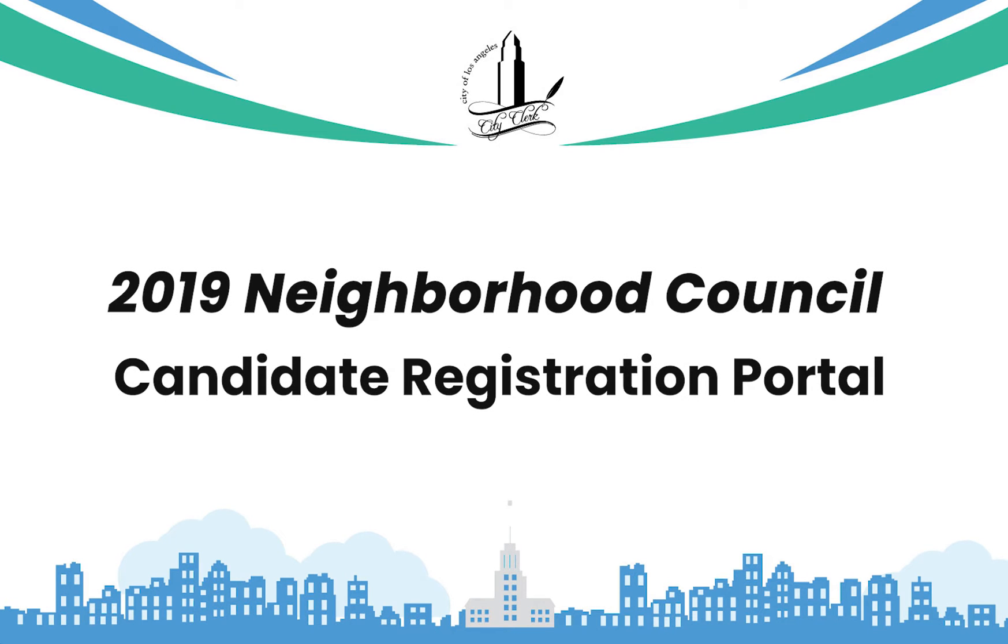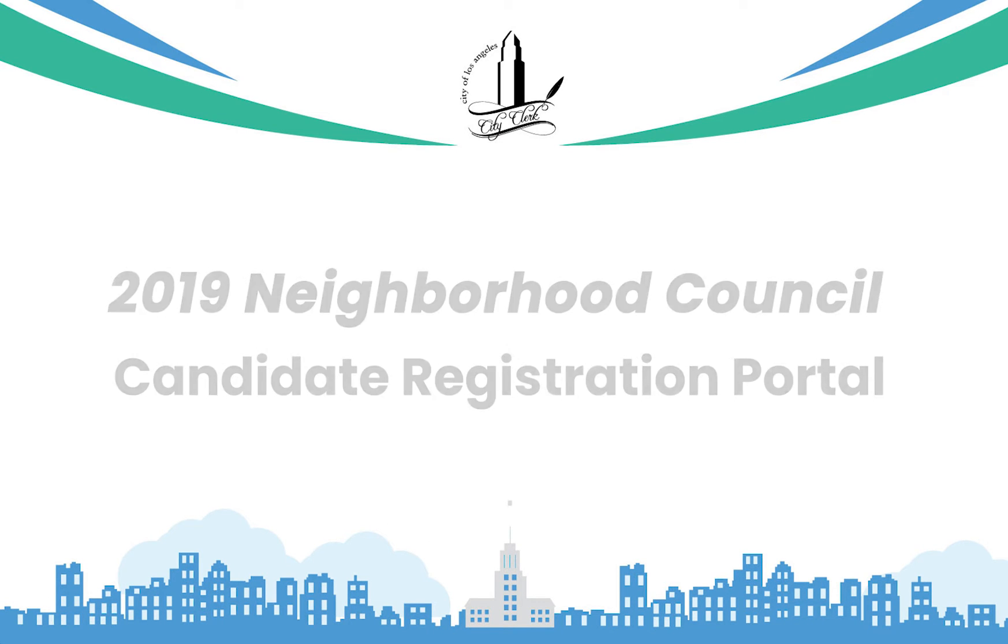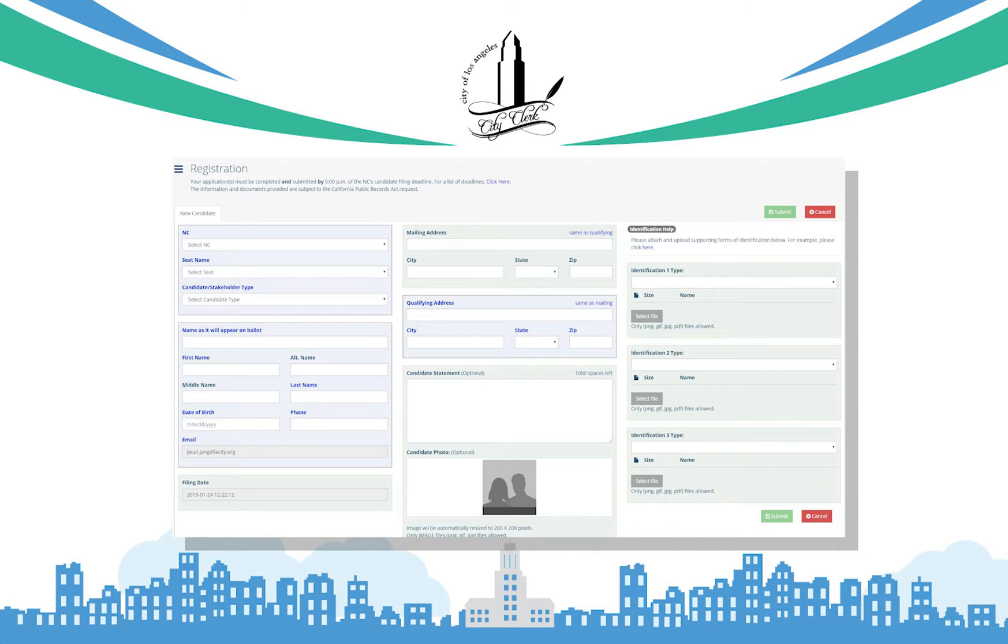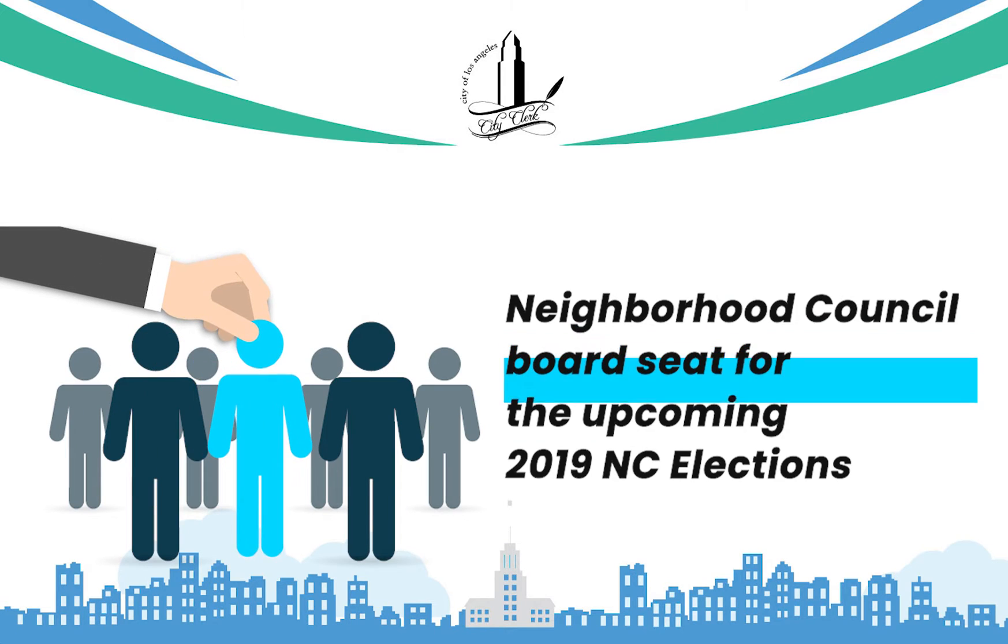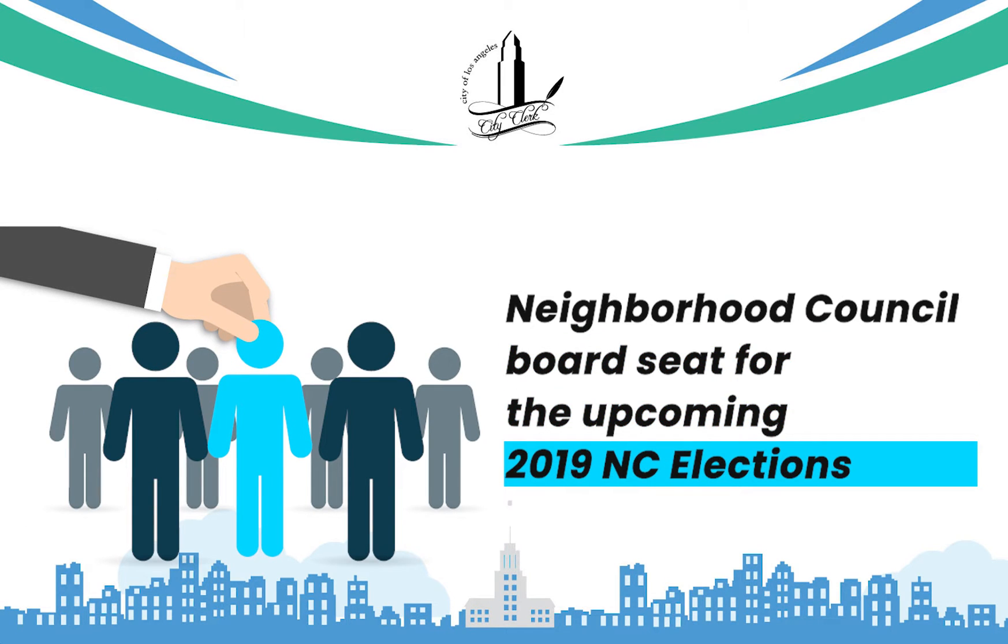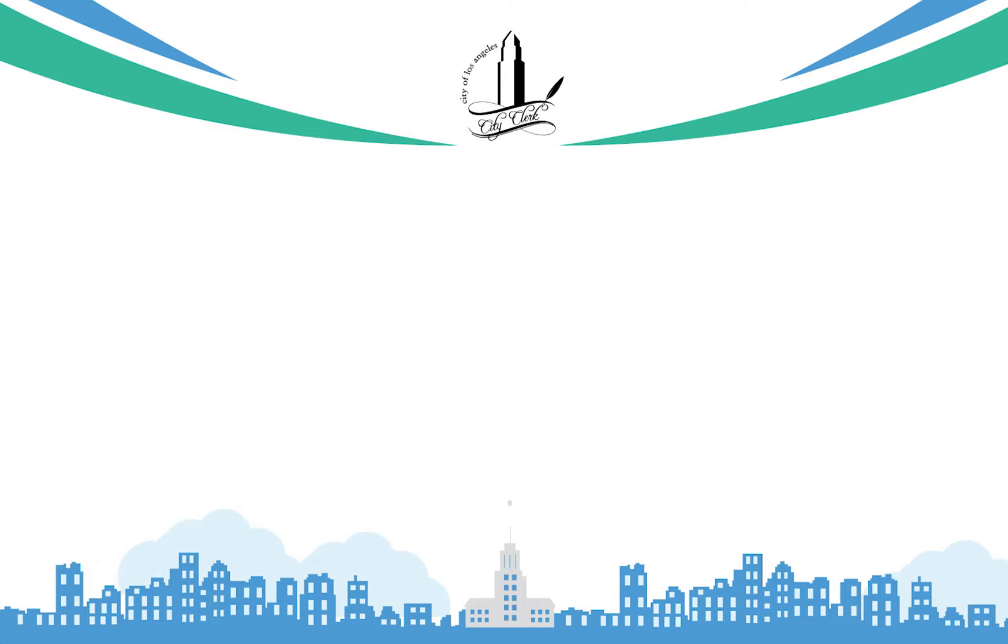Welcome to the 2019 Neighborhood Council Candidate Registration Portal. The Neighborhood Council Candidate Registration Portal is an application you can use to run for a Neighborhood Council Board Seat for the upcoming 2019 Neighborhood Council Elections.